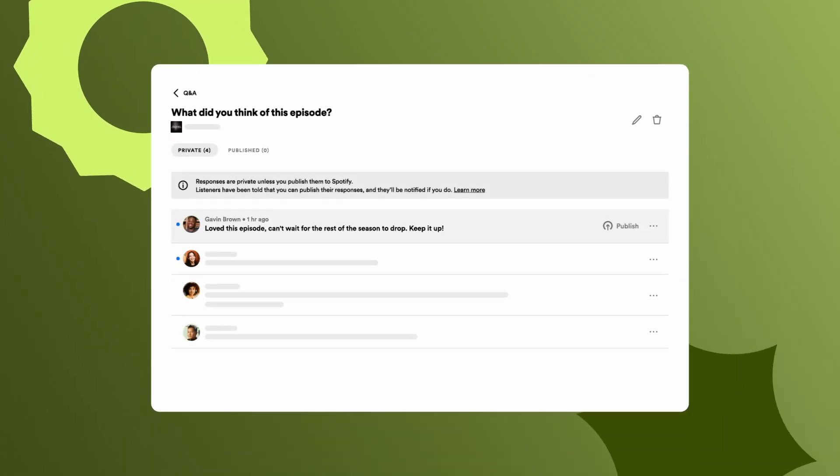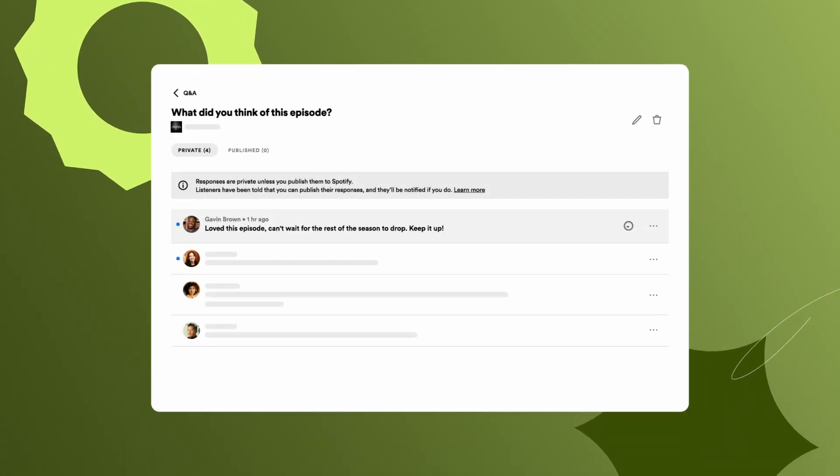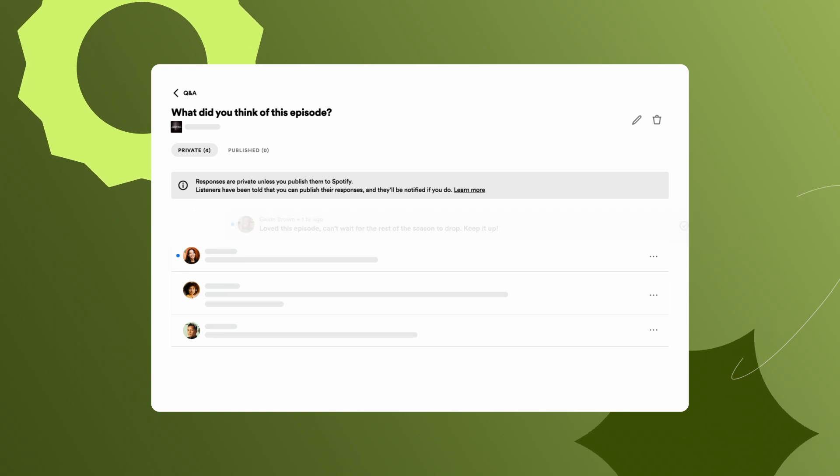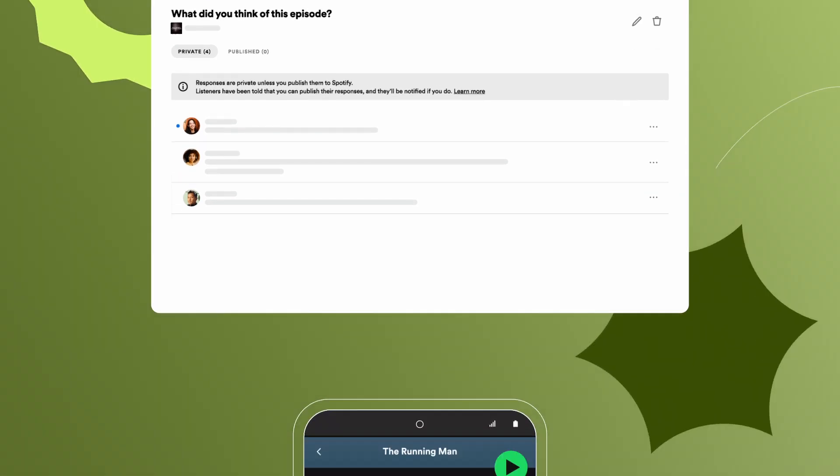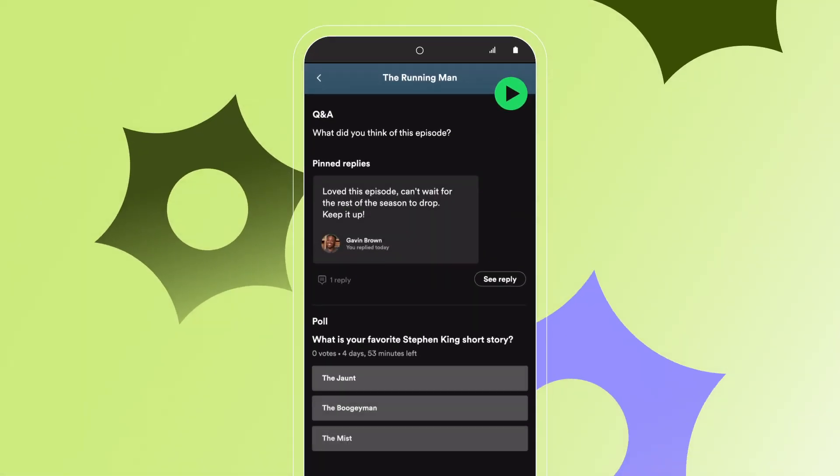Manage your responses in Spotify for Podcasters, and decide which ones to make public for all your fans to see on Spotify.